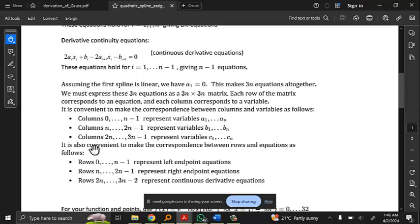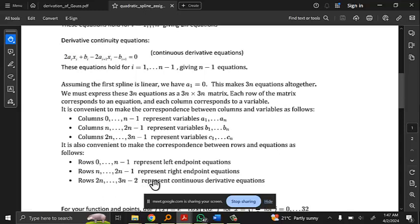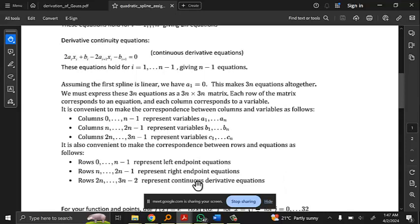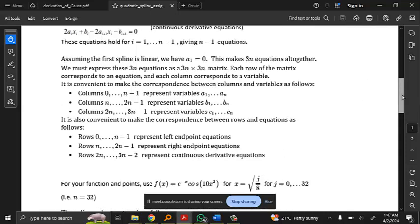We can also make a correspondence between rows and equations: the first n rows represent left-endpoint equations, the second n rows represent right-endpoint equations, the next n minus 1 rows represent the continuous derivative equations, and then we have one more equation for A1 equals 0. You're going to use something like VStack to put this matrix together — you'll basically create the matrix in several pieces and stack them.